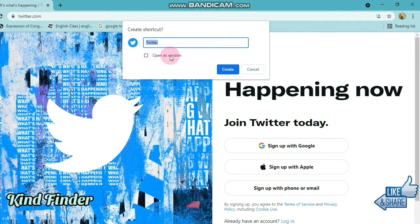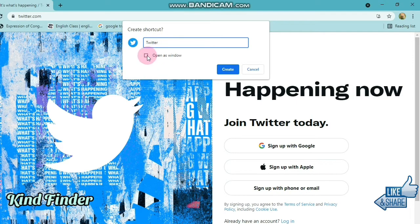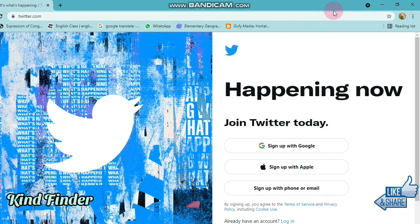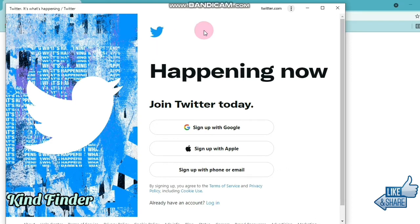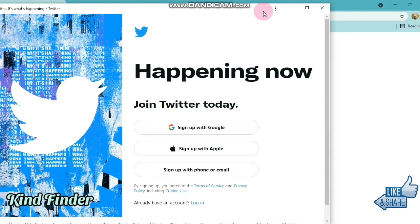Once the Create Shortcut dialog appears, you can rename it — for example, change 'Twitter' to 'My Twitter' or whatever you like. Here I'll leave it as is. If you want it to open as a window, check that option, then tap Create.